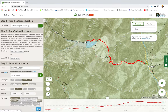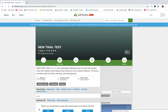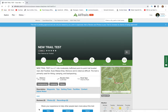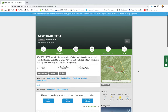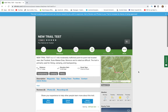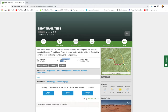Once you've entered all the information, click Save. This takes you to a draft page with the trail you just created, which looks like any other trail you would search for on AllTrails — showing the name, level of difficulty, distance, elevation gain, route type, and so on.